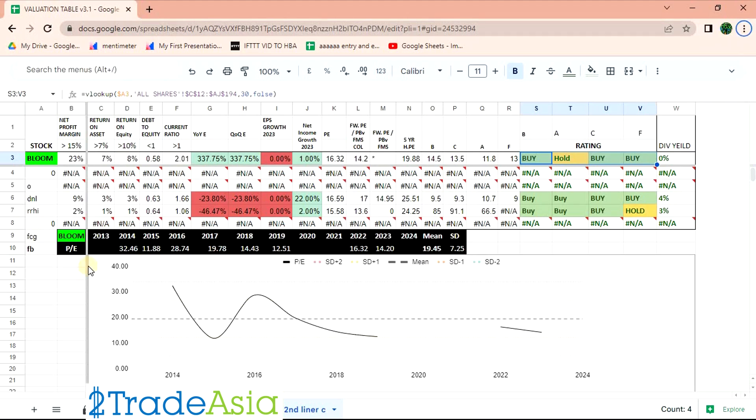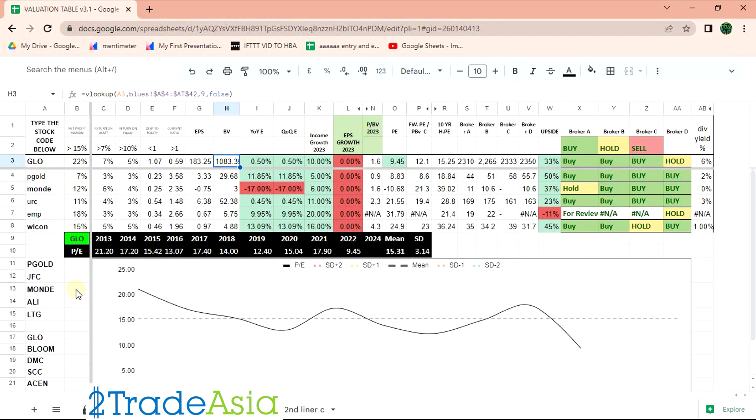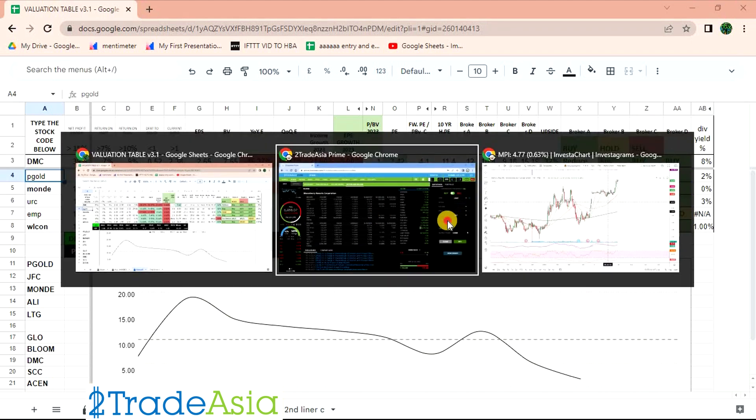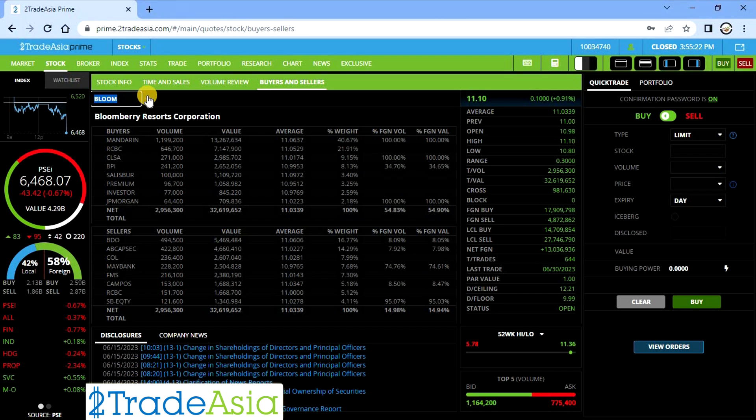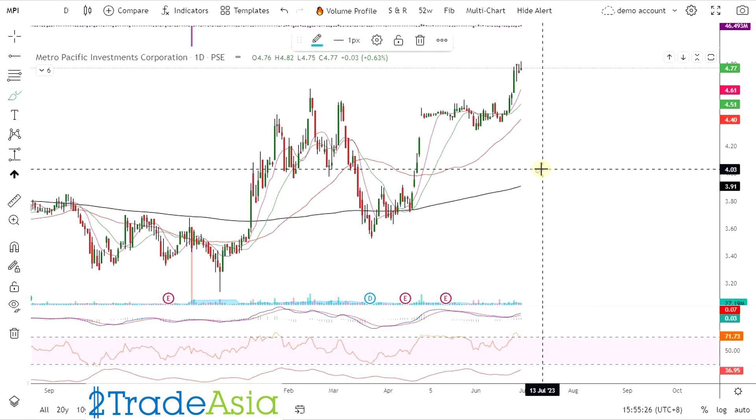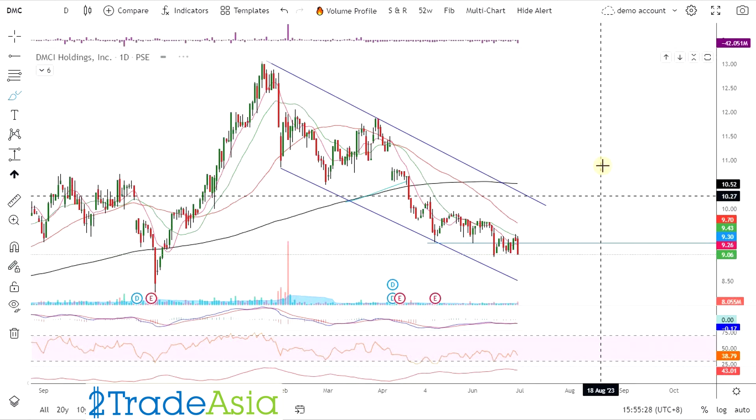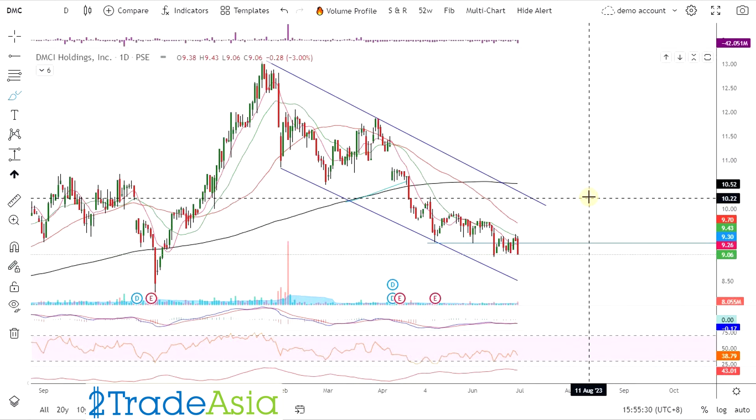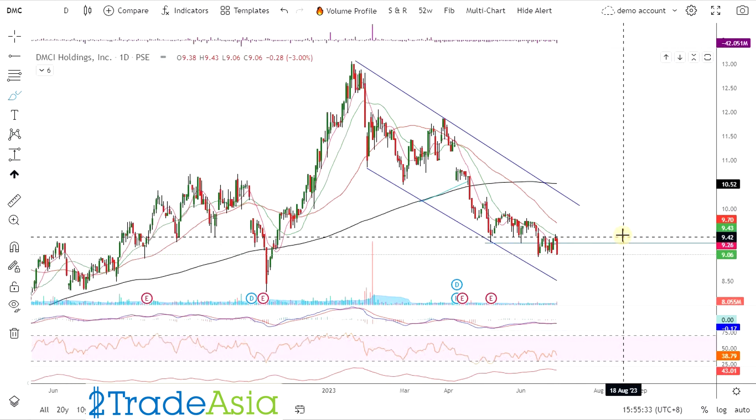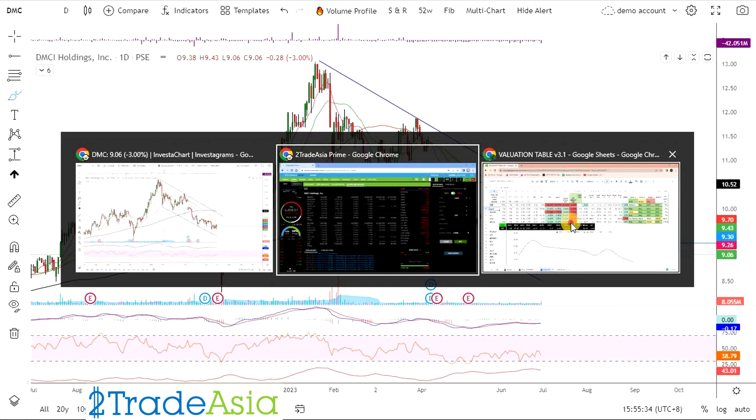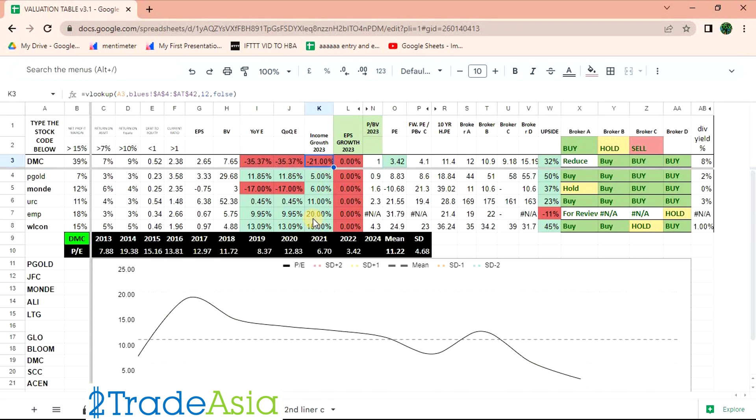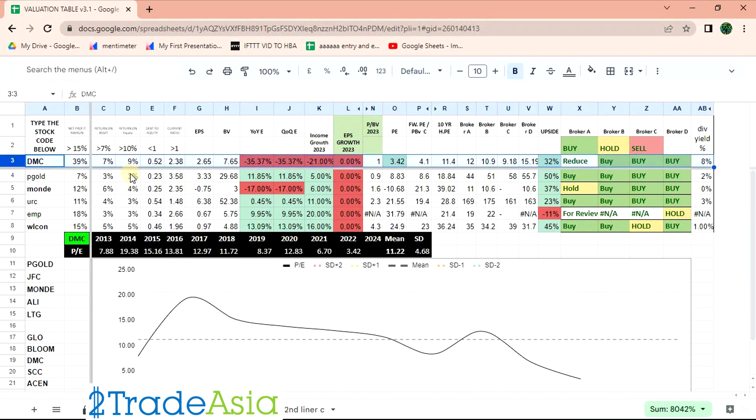Next natin is DMC. Alam nyo na kung bakit red yan. Ang simple answer is, puro pula. Kita naman, puro pula. Kasi ang kanyang estimate is negative 21, pero ang binigay niya is negative 35. So below consensus pa. At pareha silang negative. That's why. Ang taas kasi yung last year nilang base. Kaya ang hirap na pantanon. Tapos wala na namang demand niya yun.